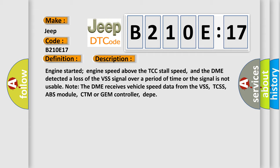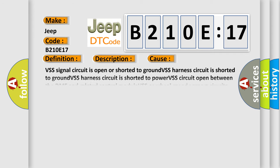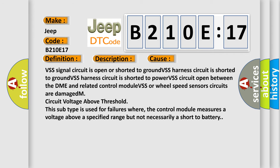This diagnostic error occurs most often in these cases. VSS signal circuit is open or shorted to ground. VSS harness circuit is shorted to ground. VSS harness circuit is shorted to power. VSS circuit opened between the DME and related control module. VSS or wheel speed sensor circuits are damaged.